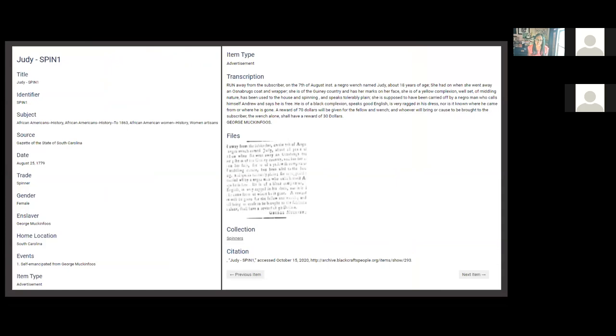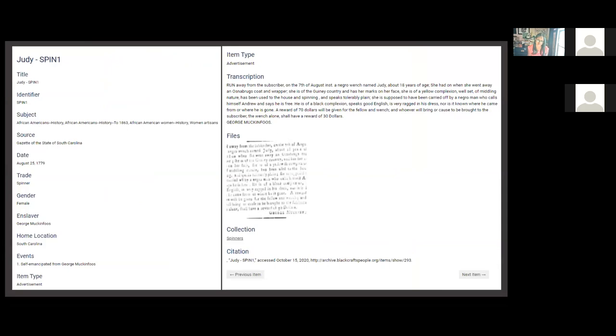In this example, we see the profile of an enslaved spinner named Judy. George Muckenfoos held Judy in bondage and on August 25, 1779, he placed a notice in the South Carolina Gazette that Judy had self-emancipated and left his bondage with a free man of color named Andrew.